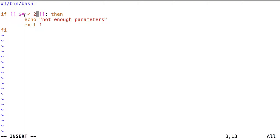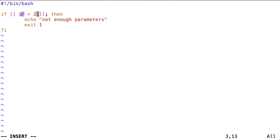Now if we do not have at least two parameters, then the script will exit. So dollar sign number sign will evaluate to the number of parameters, and if this number is not equal to or greater than two, then we echo not enough parameters and exit with an exit code of one.